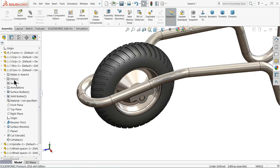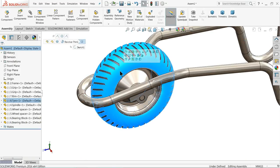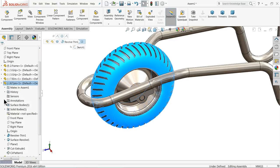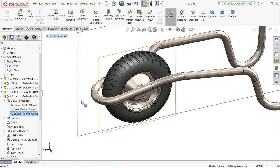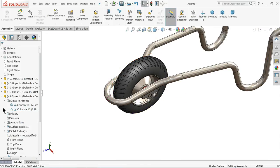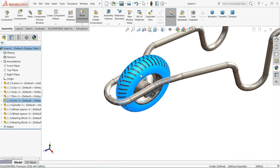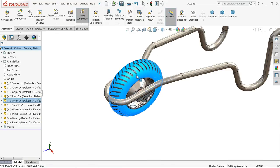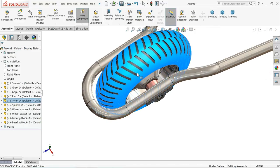We need to terminate one relation. Select tire, mate, terminate this relation, delete. Now let's try — now it's rotating. That's perfectly rotating.